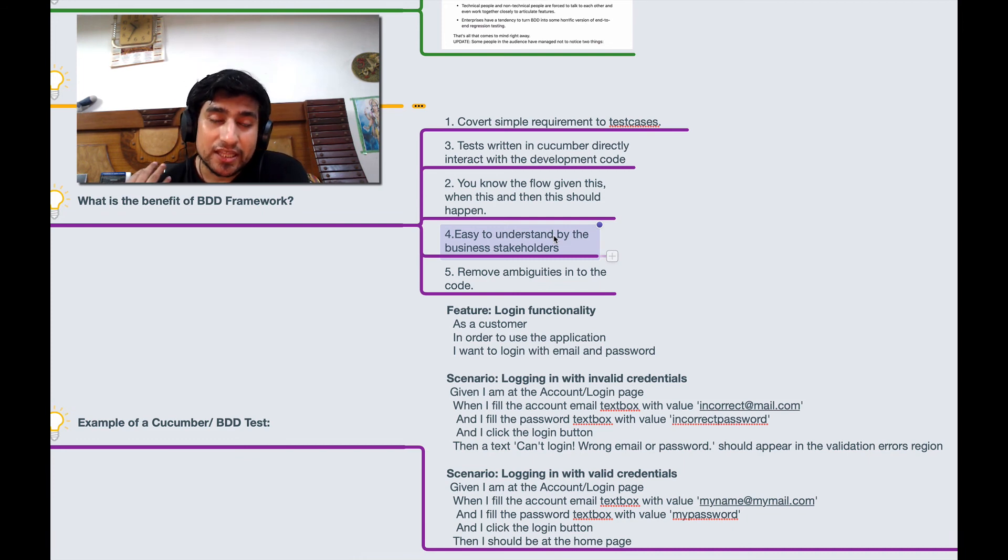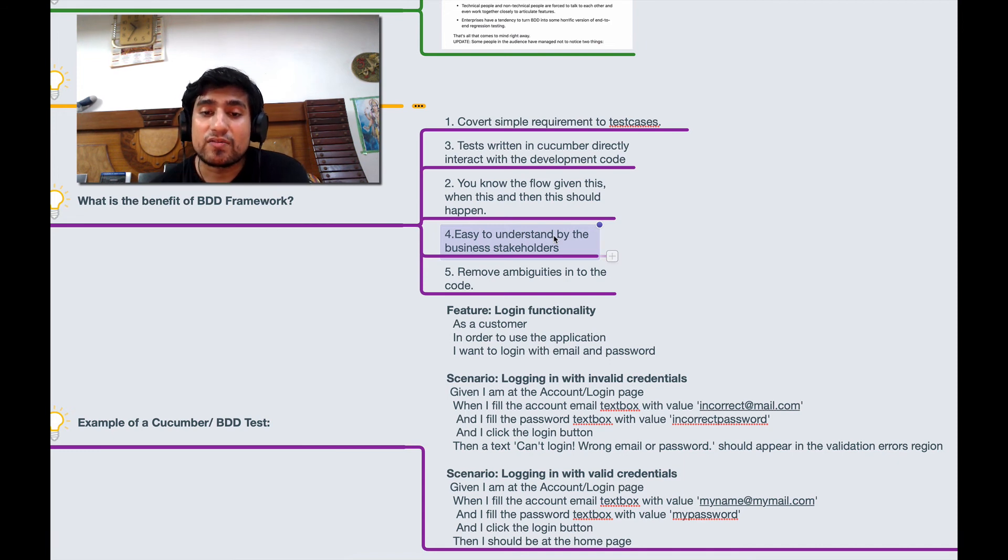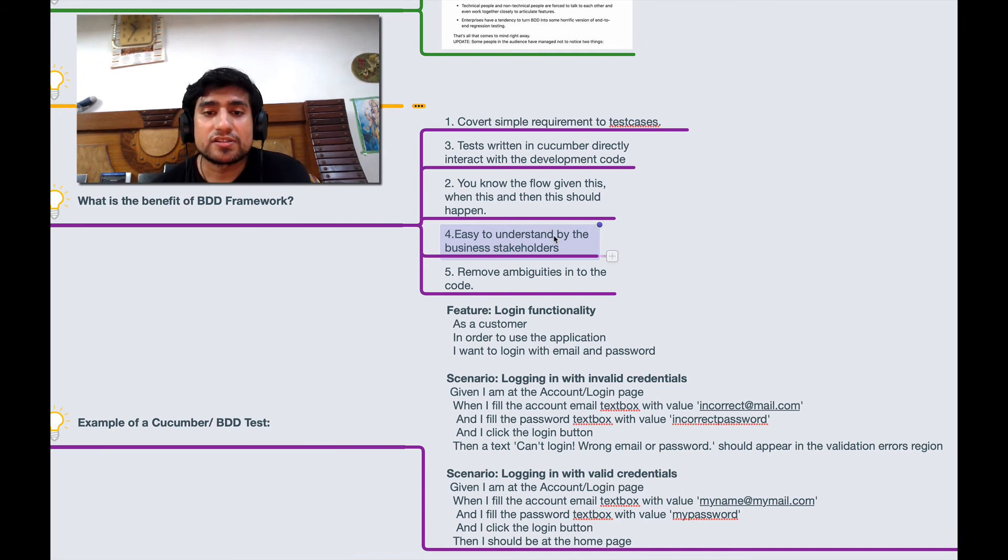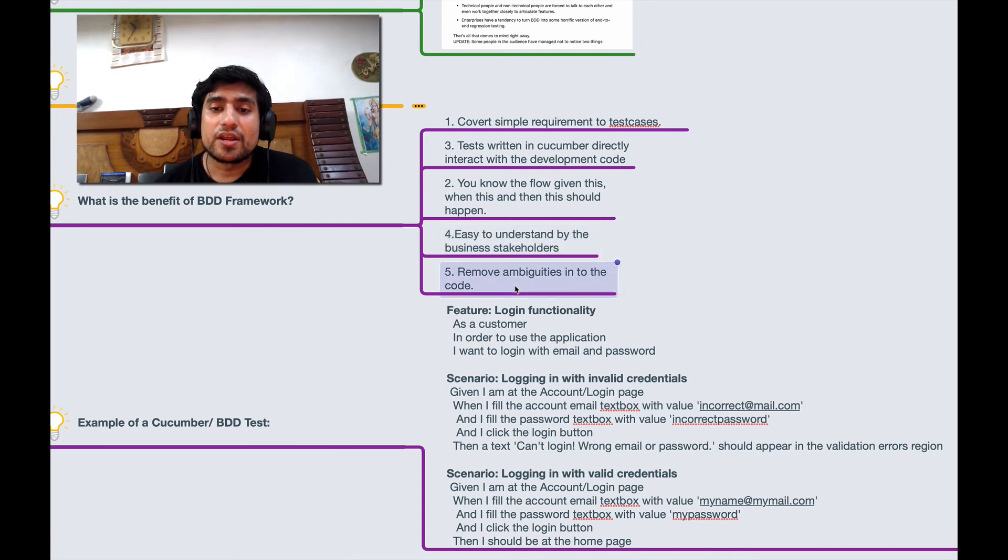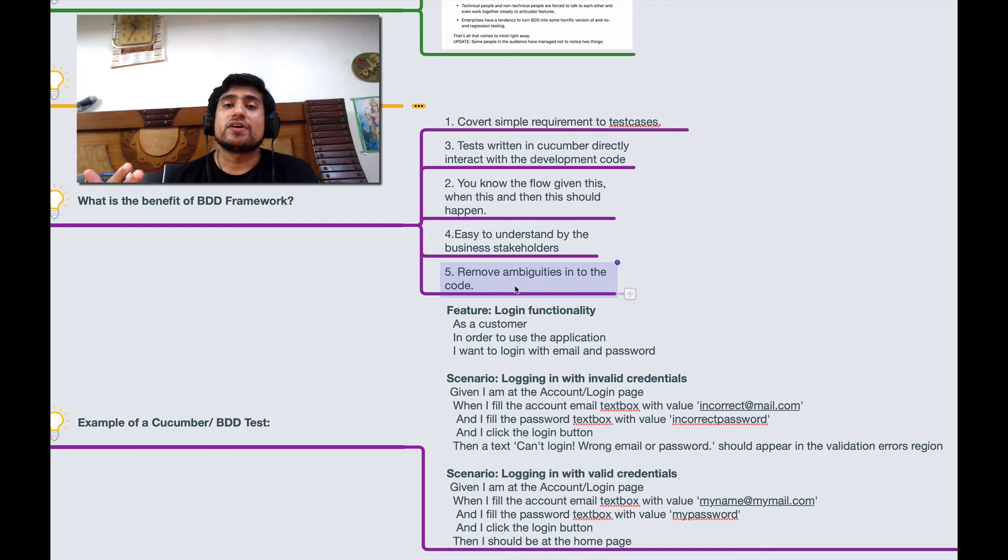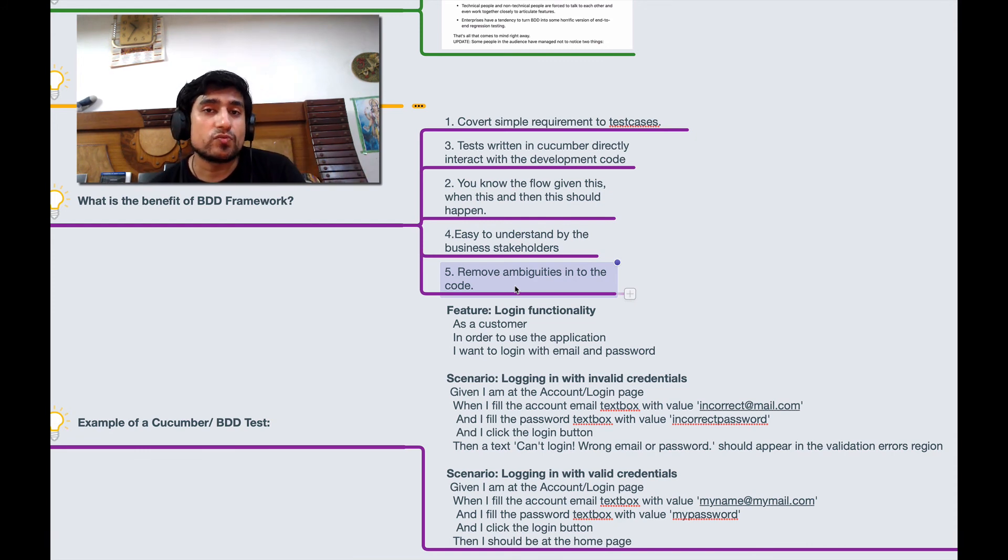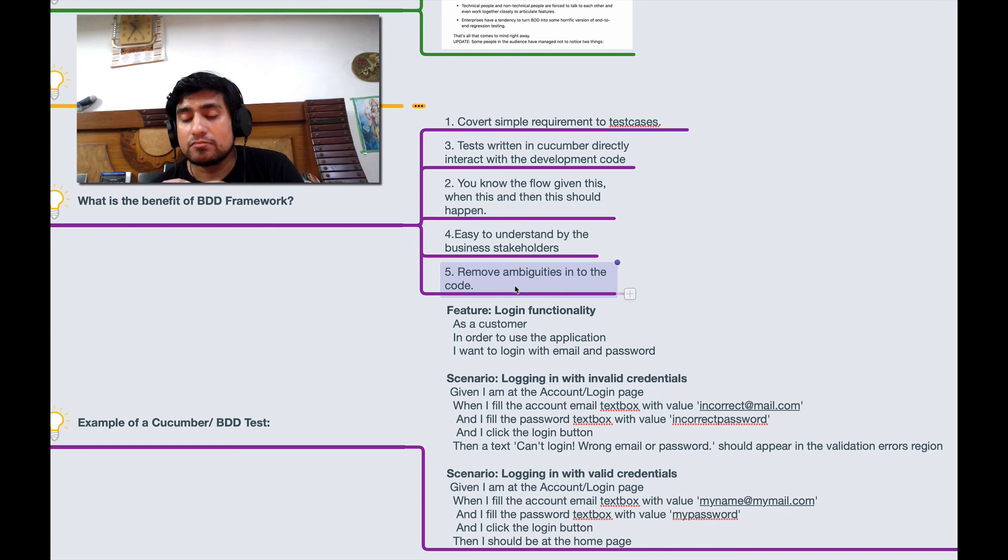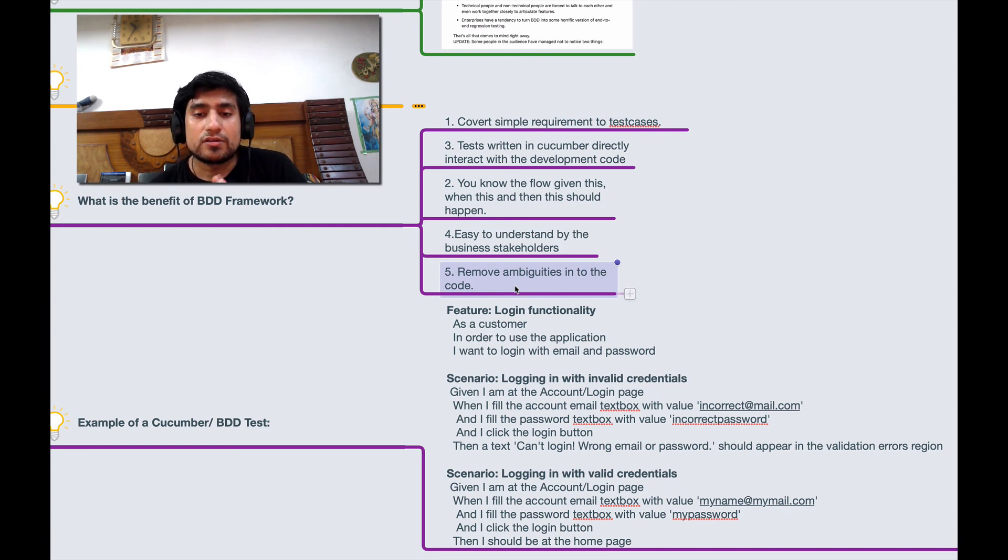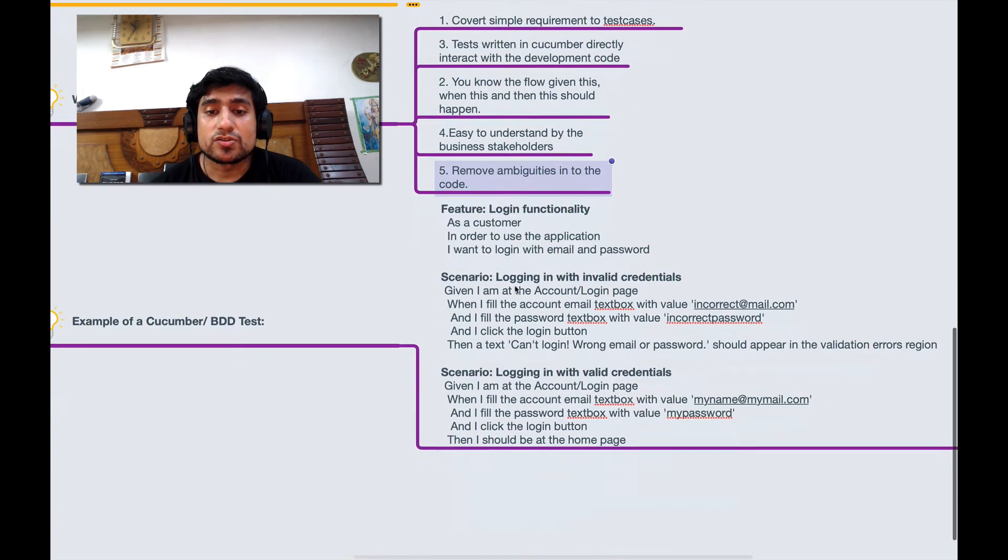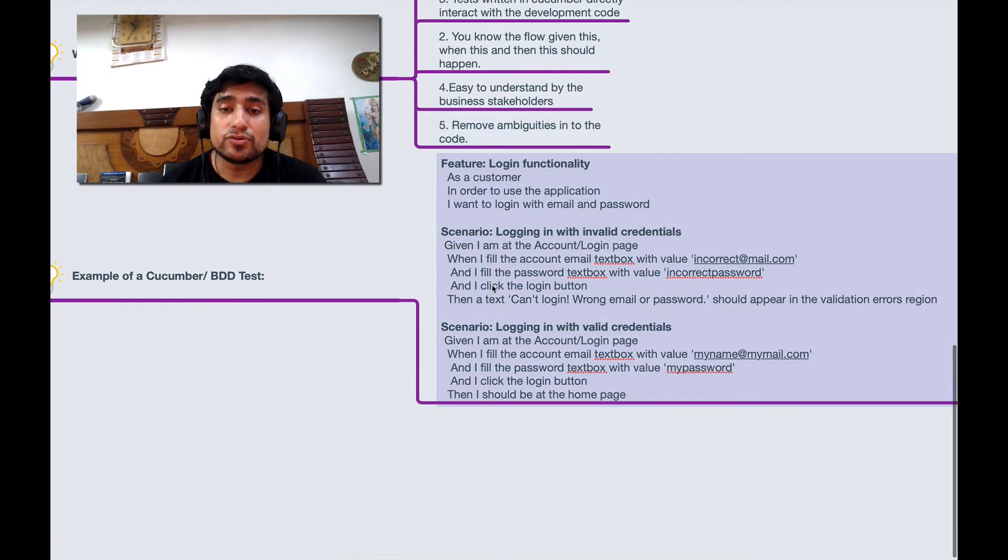That's why BDD is so popular while using. It removes any kind of ambiguity, so no confusion. Business people can understand what you are writing and everything is open to it. That's one of the benefit of BDD framework.